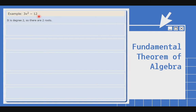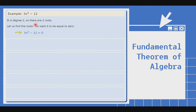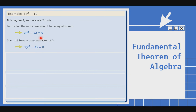Next example: 3x squared minus 12. Kung mapapansin natin, ang pinakamataas na exponent ay 2, kaya naman there are 2 roots. Let us find the roots — we want it equal to 0. I-equate natin yan sa 0. Bago natin gawin yung dati, i-divide muna natin sa 3 yung ating 3x squared at 12. Kasi ang common factor ng 3 at ng 12 ay 3.